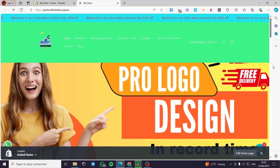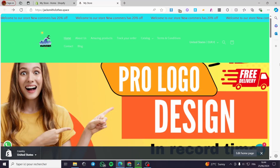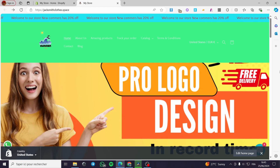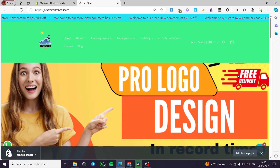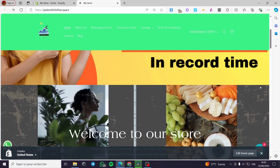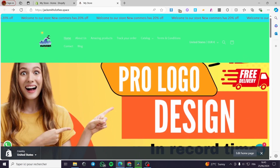How to change the default product on Shopify. Hello guys and welcome to this new tutorial. Today I am going to show you how we can change the default product settings on Shopify. This is very easy and very simple — all you have to do is follow the tutorial from beginning to end.